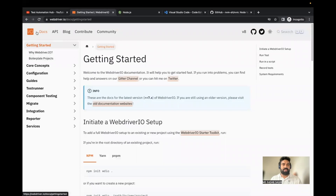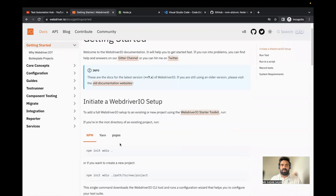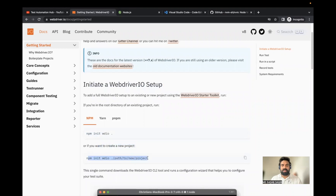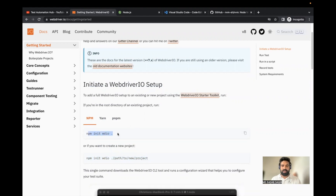In the first page of the WebDriver.io docs, go to 'Getting Started.' WebDriver.io provides pretty good documentation about the basic setup. If you are in the root directory of an existing project, run one command; if you want to create a new project, run a different command. If you already have a project folder and want to include testing there, run the command with just a dot for the current directory, or provide the project path.